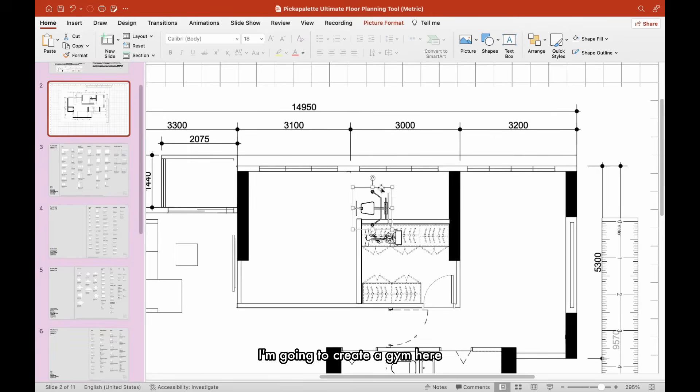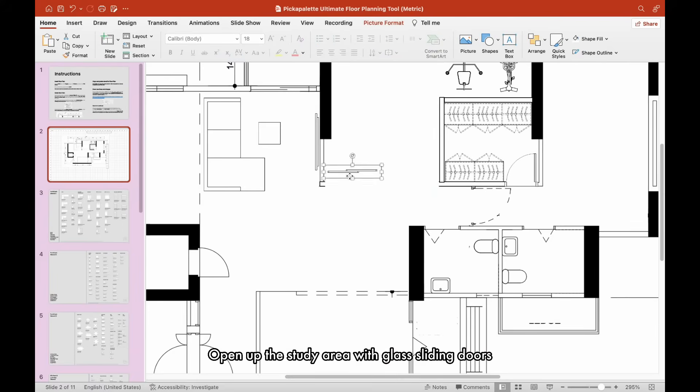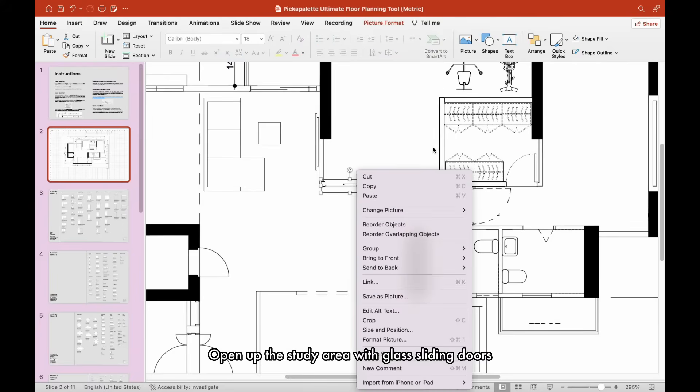I am going to create a gym here. Open up the study area with glass sliding doors.